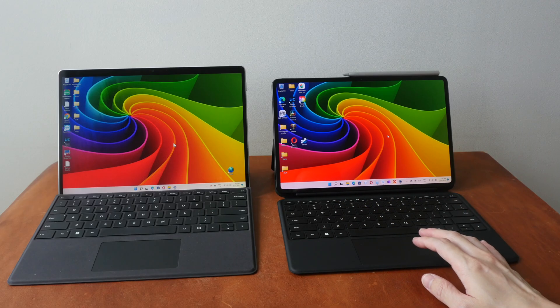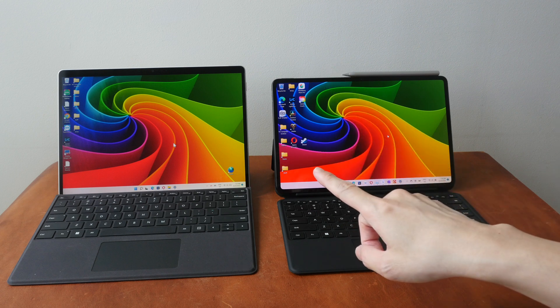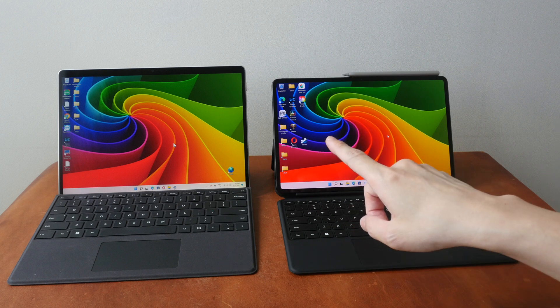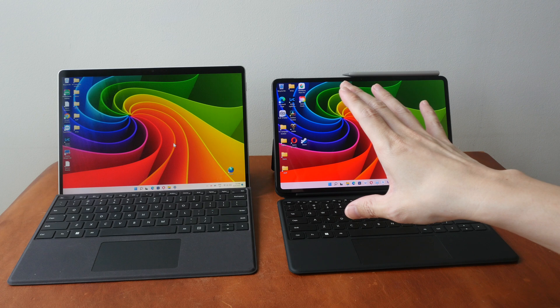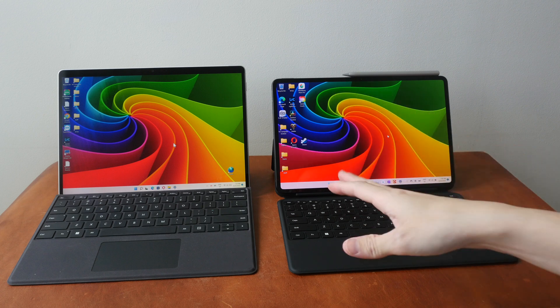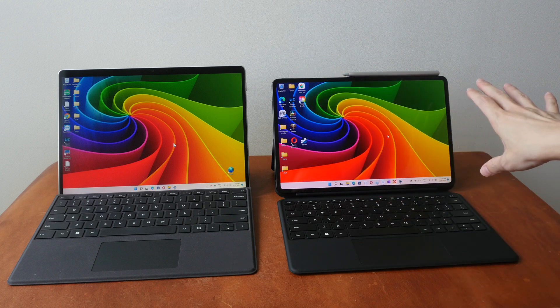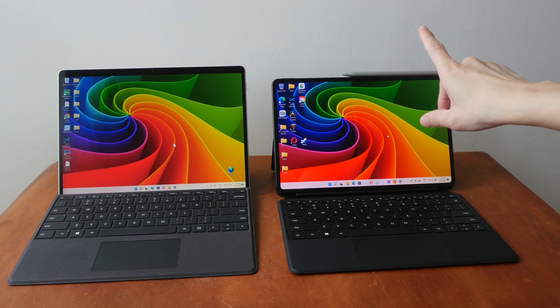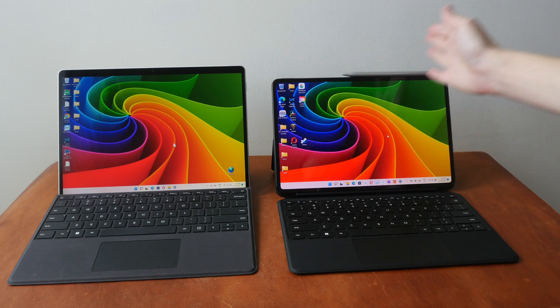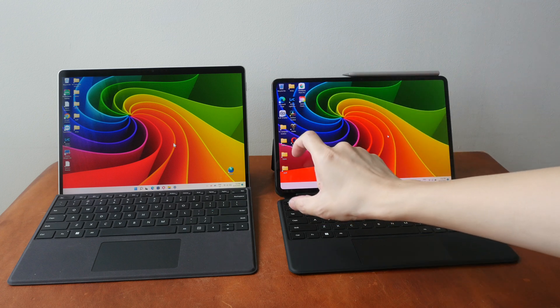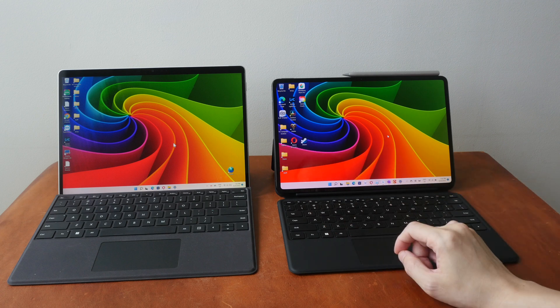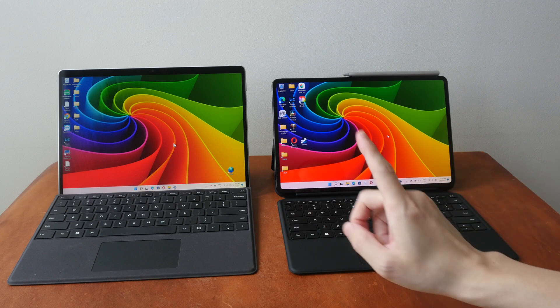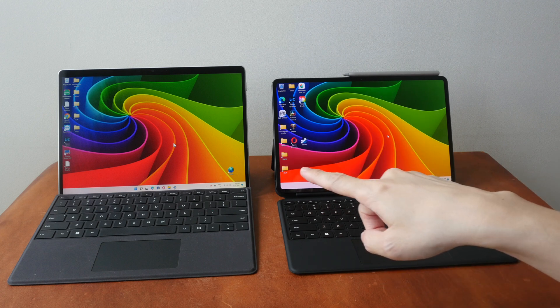Let's talk about the physical design of both tablets. The display on the Surface Pro 8 is a 3 by 2 aspect ratio display, which is better for productivity compared to 16 by 10 because given the fixed width you get more vertical space. The display is LCD on the Surface Pro 8.